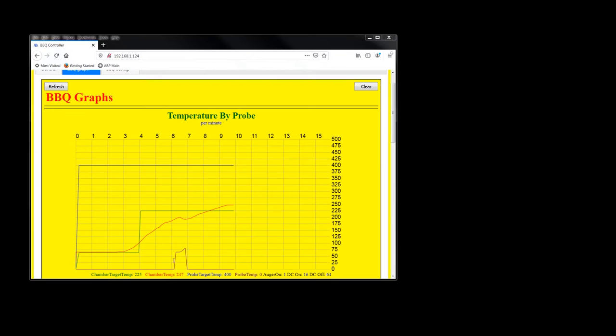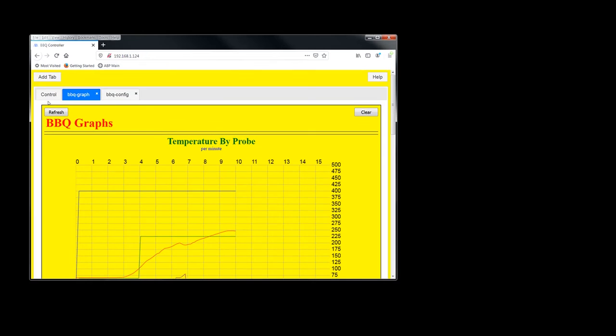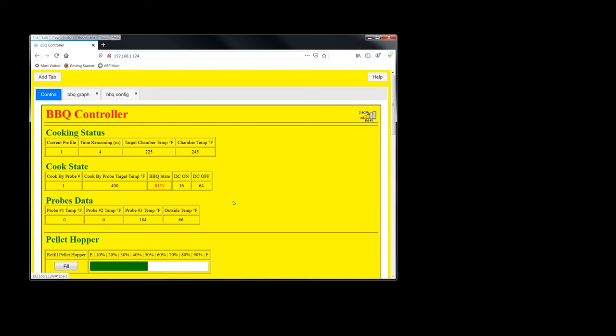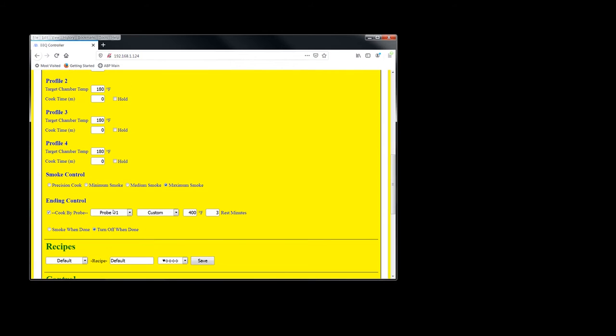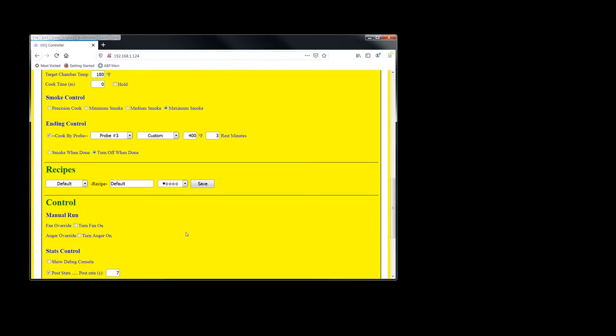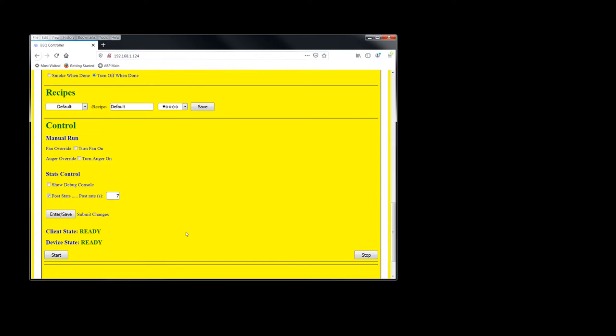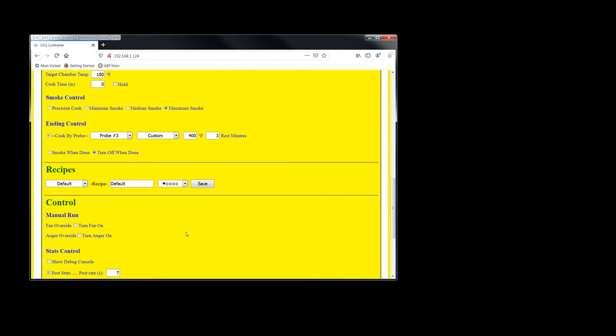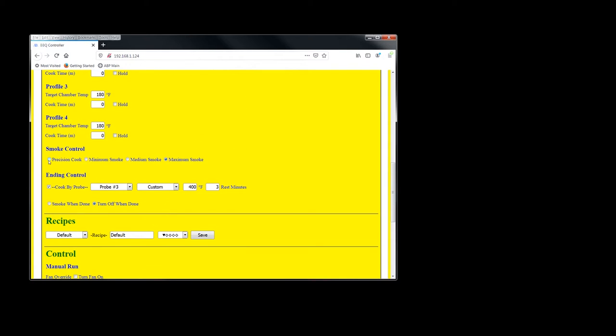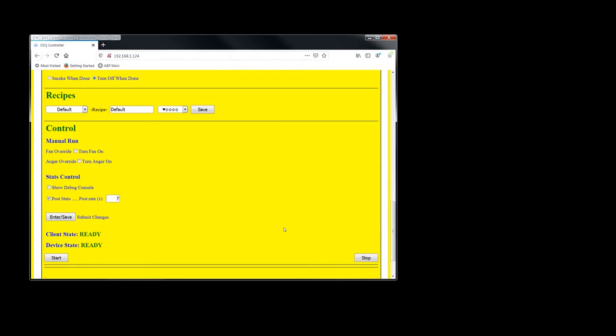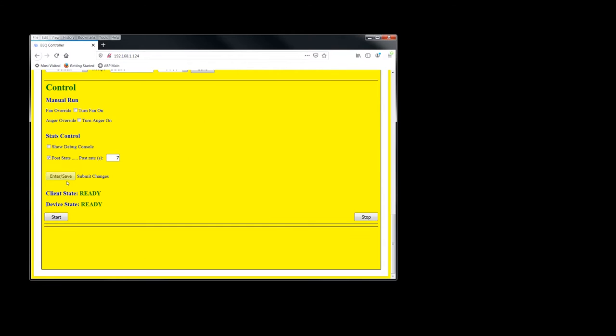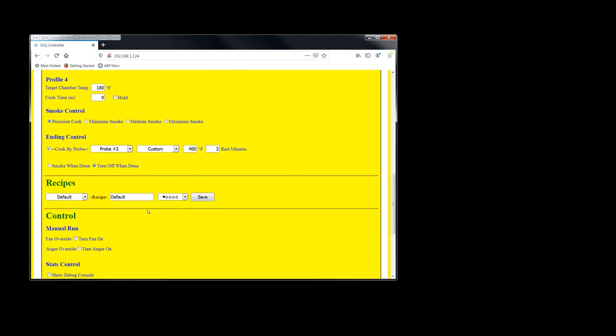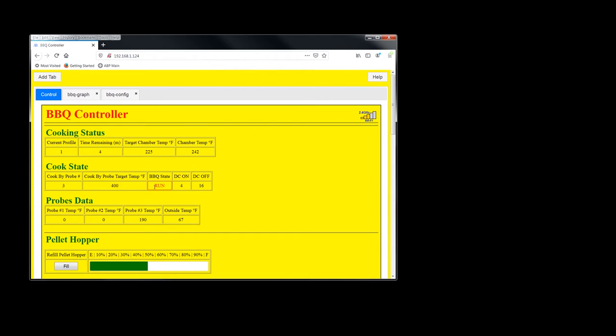Okay. We're back inside. I see I forgot to move the probe back to probe one. So we'll go ahead and fix that real quick. Let's come down here and tell it to watch probe three. All right. And oh yeah, I was going to put it on precision cook because I believe Phil uses that a lot. Enter save. All right.